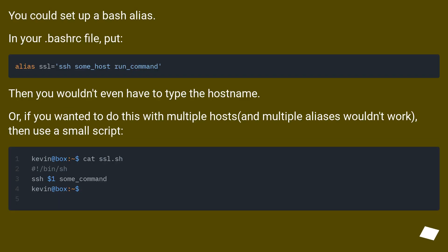You could set up a bash alias. In your bashrc file, put the alias definition. Then you wouldn't even have to type the hostname.